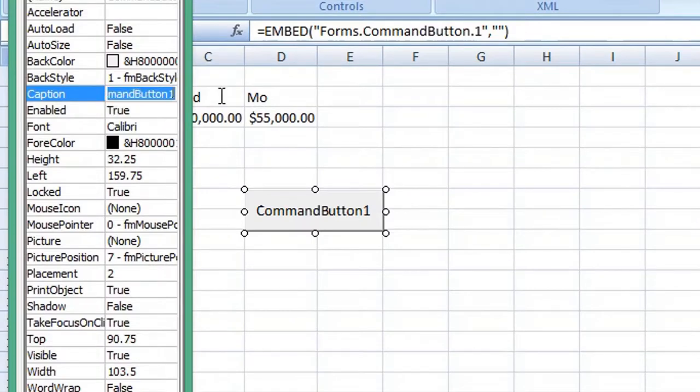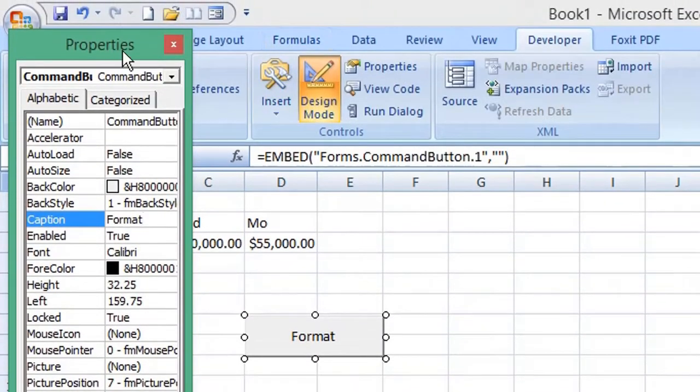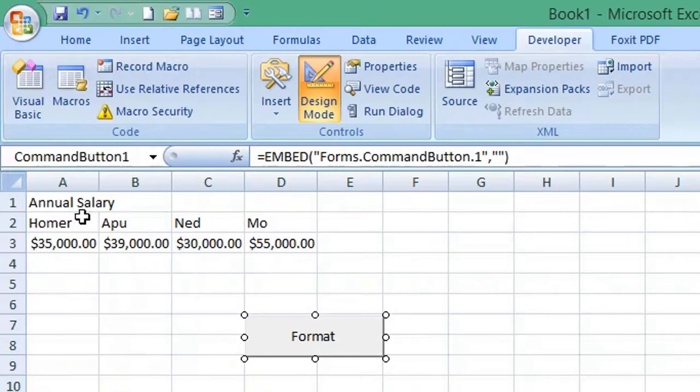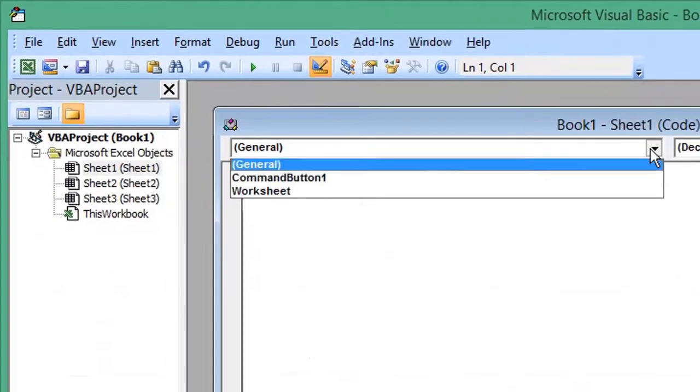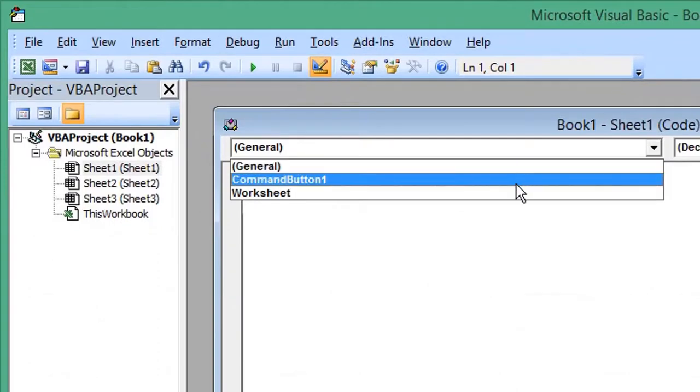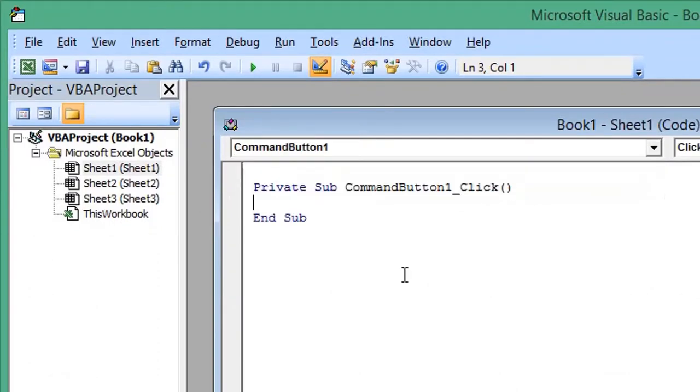Change the value from Command Button to Format. Close the Properties window and select Visual Basic from the ribbon. On the left, from the General drop-down list, select CommandButton1.